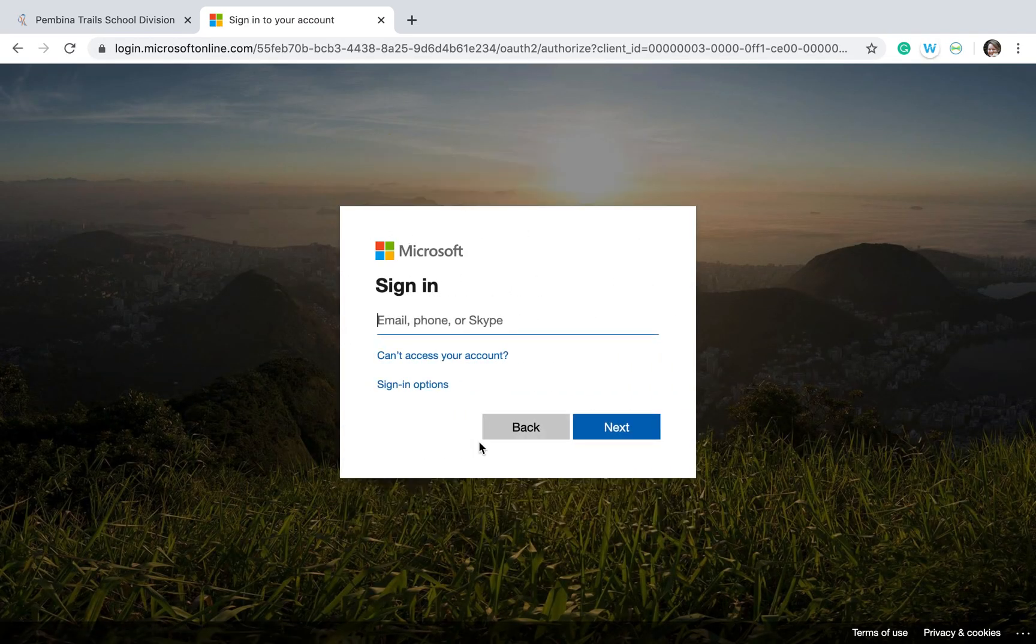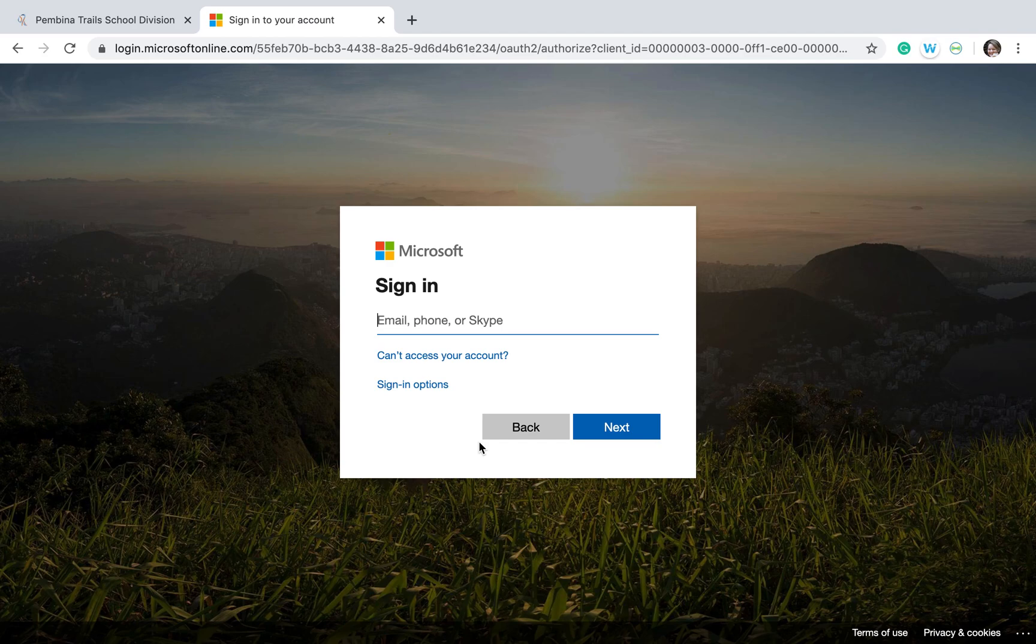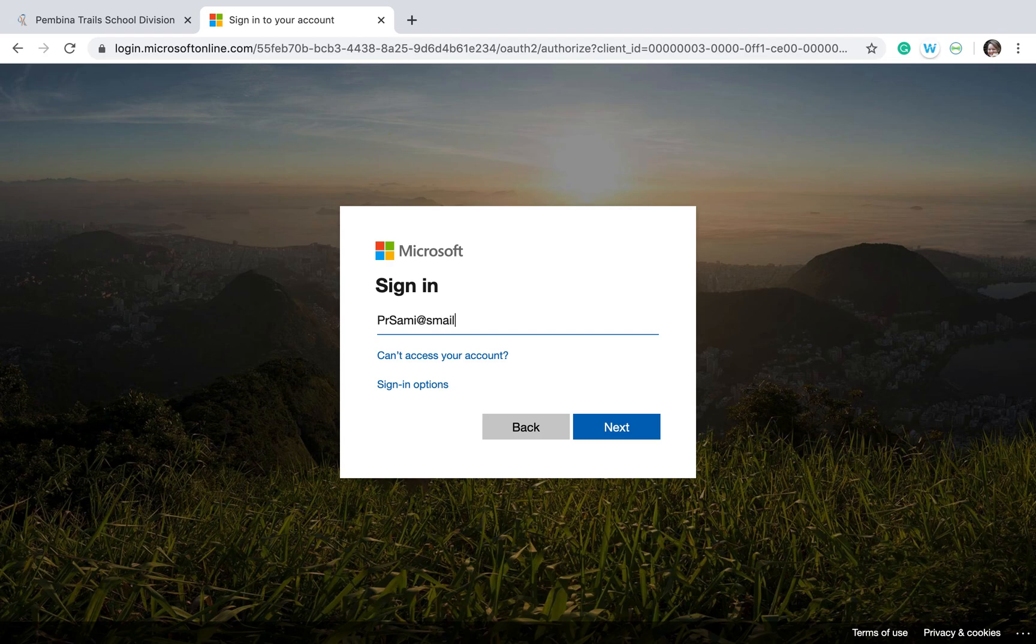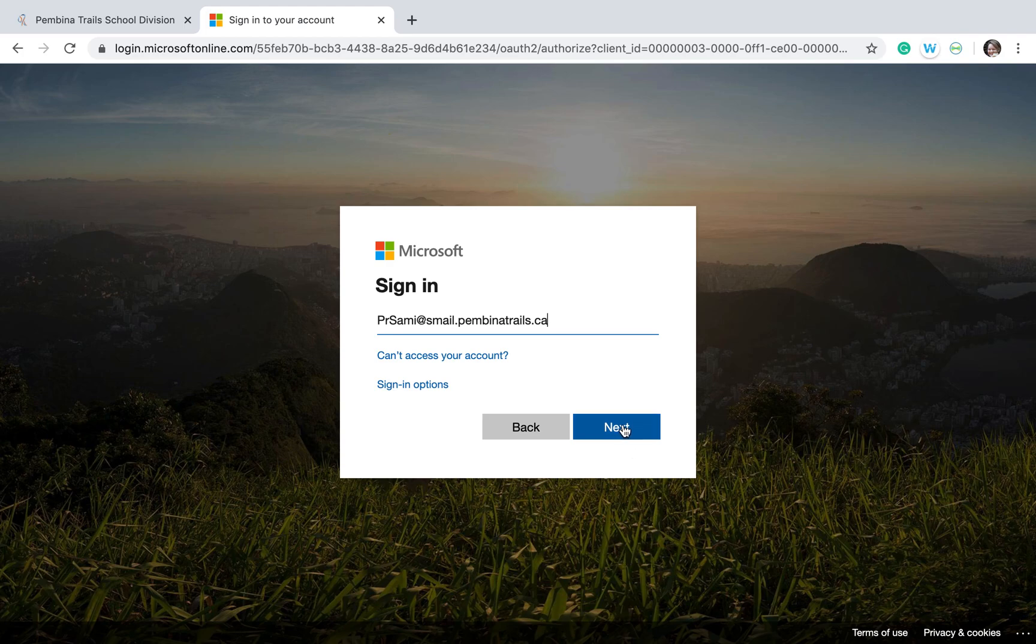Make sure that you use case-sensitive login because that is important. So if it says capital, put in capital, and lowercase, you put in lowercase. After your username, add @smail.pembinatrails.ca and then click Next.